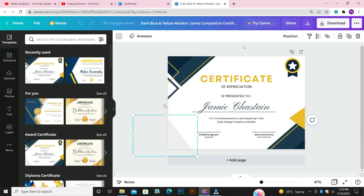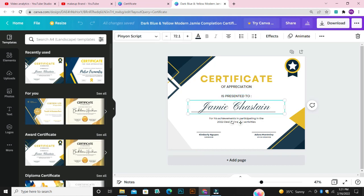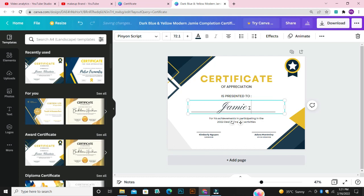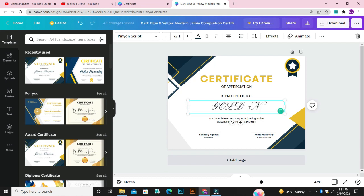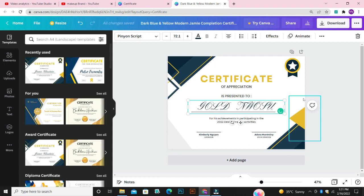For this design, I'm going to come over to this place where the name is and click on it. To change or edit a text, all you need to do is click on it, delete the text there, and add your own text. So I'm going to add my name.